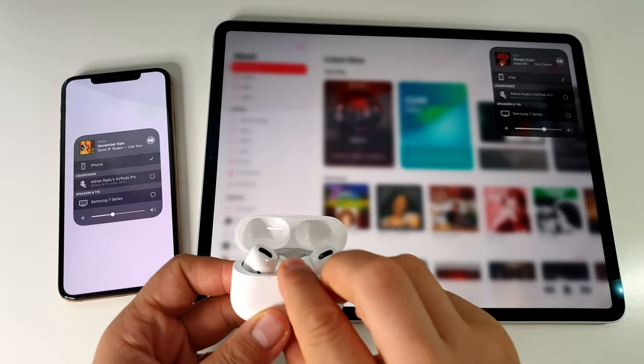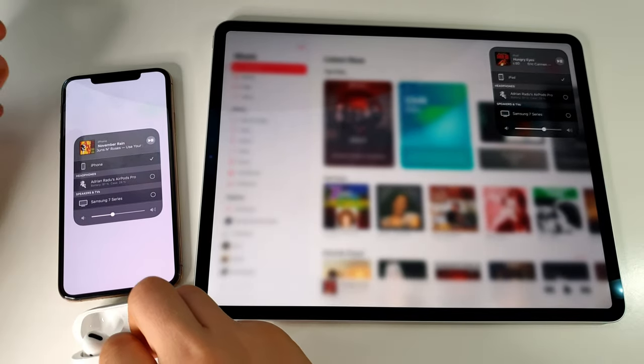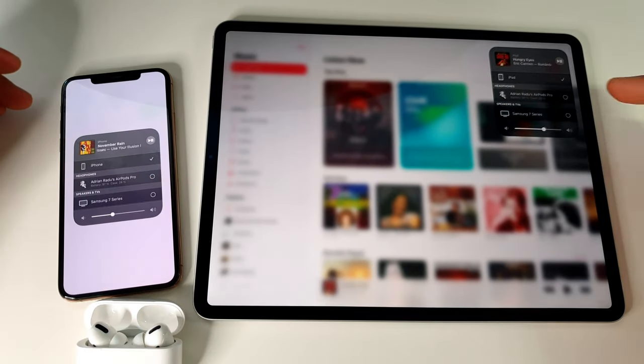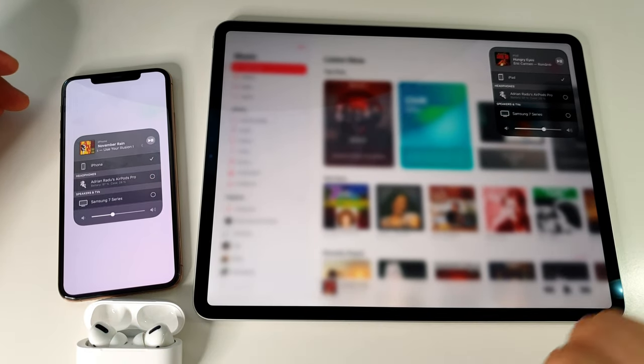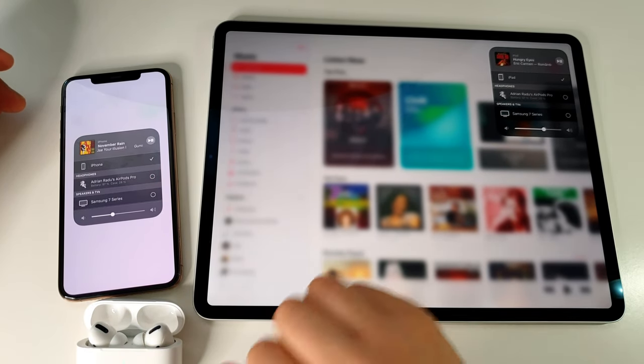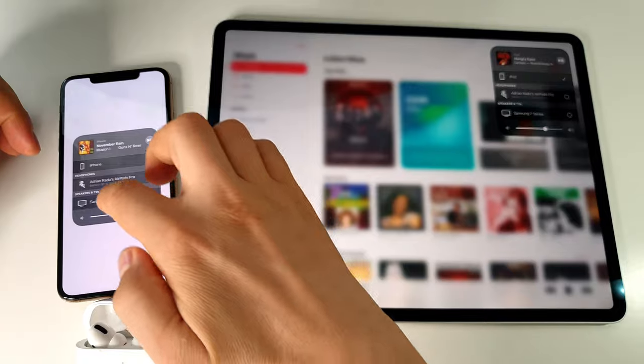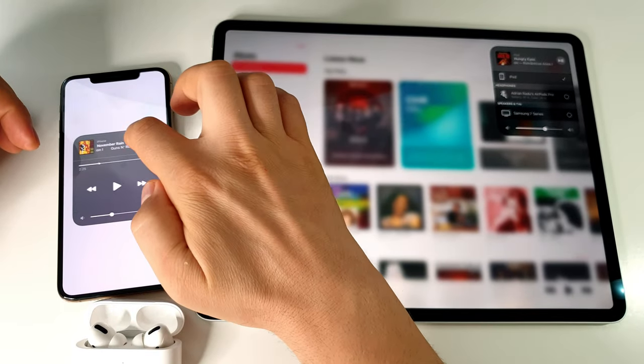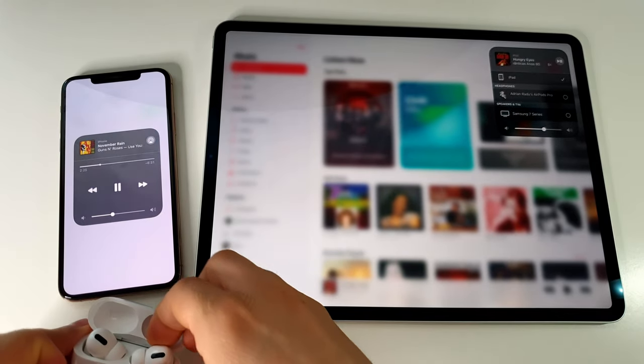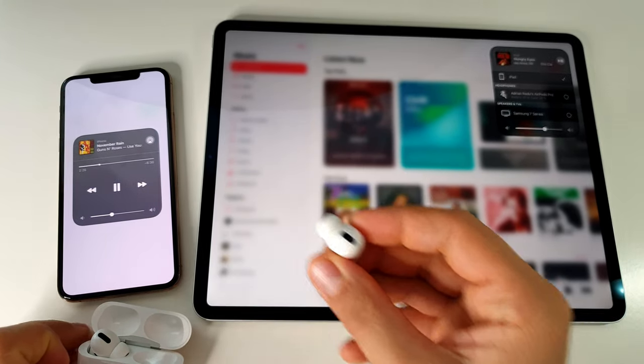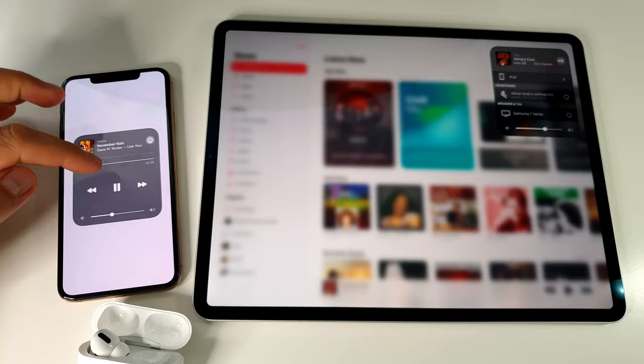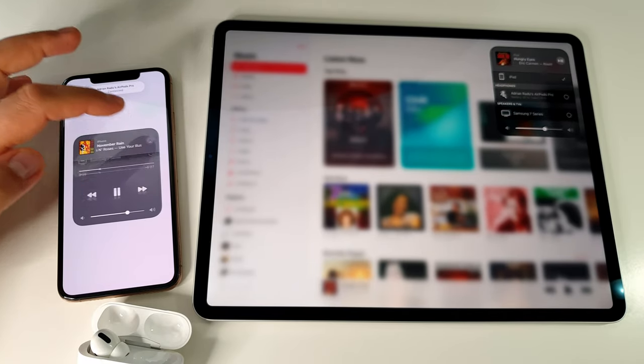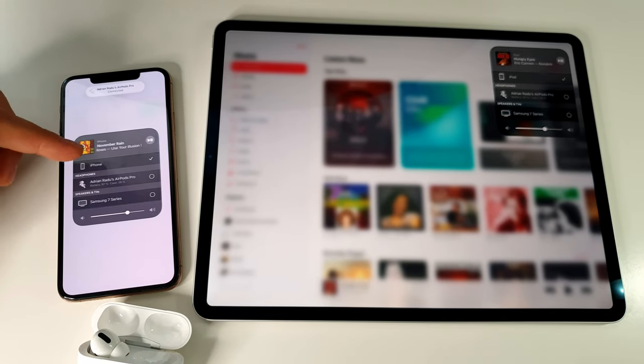They are connected, as you see here, to my iPhone and to my iPad at the same time. But what happens with the sound? Well, if I start music here on my iPhone, obviously I have the sound coming from the iPhone.